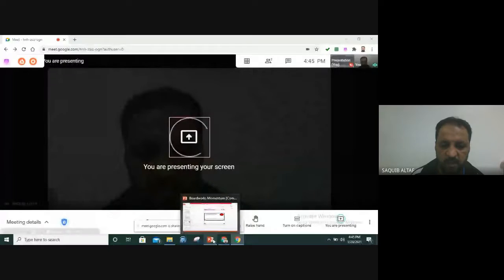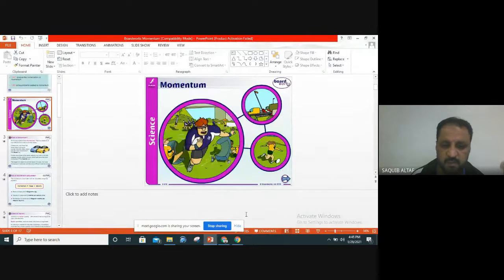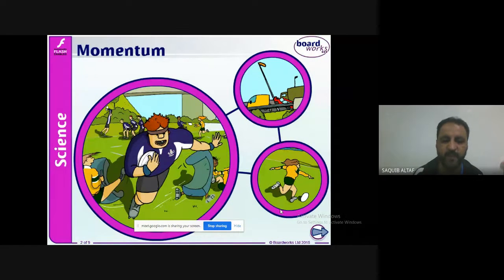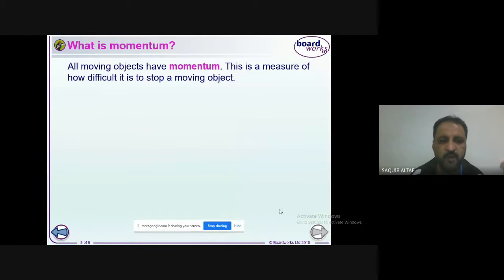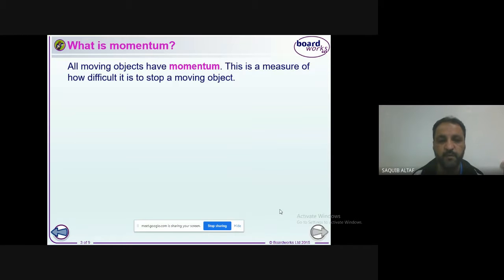Hello guys, today we are going to discuss momentum. First of all, what is momentum? Remember this: all moving objects have momentum. If an object is moving, it has momentum; if it is not moving, its momentum is zero. We can say that momentum is the measure of how difficult it is to stop a moving object, or another way: momentum is the quantity of motion of an object.